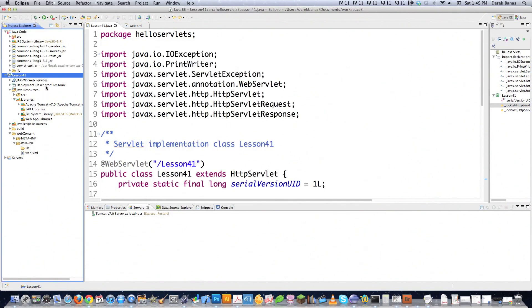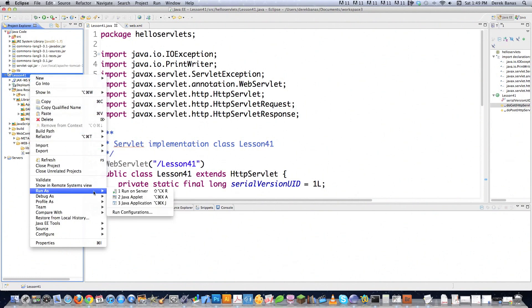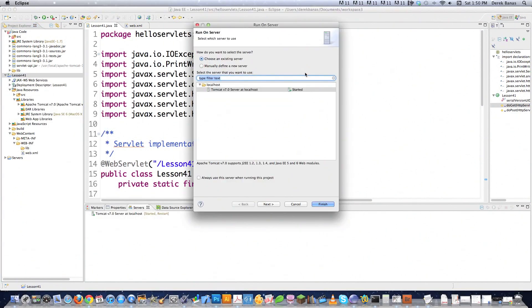Now if I want to actually run this servlet, I just right-click on Lesson 41 up here. And I just come down to Run As. And then I go Run on Server. Click on that. Everything else here is perfectly fine. Click on Next.